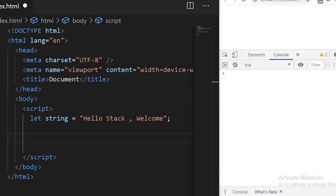Hello friends, welcome to YouTube. Stackvist here. In this video we are going to learn the built-in string functions of JavaScript. Let's get started.